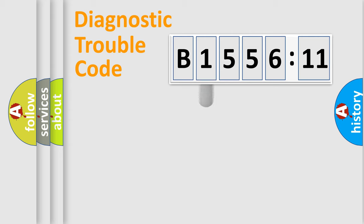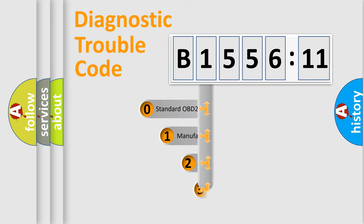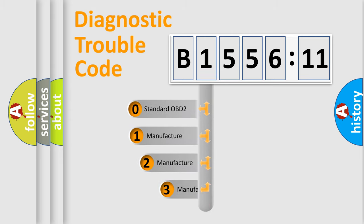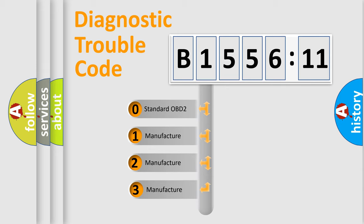Powertrain, Body, Chassis, Network. This distribution is defined in the first character code.